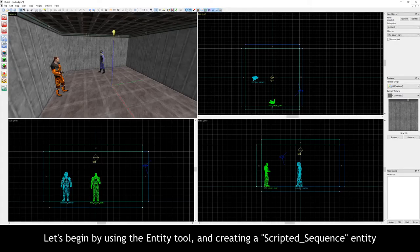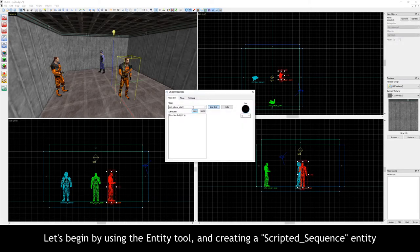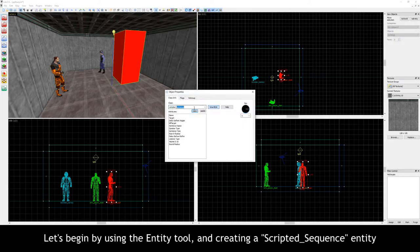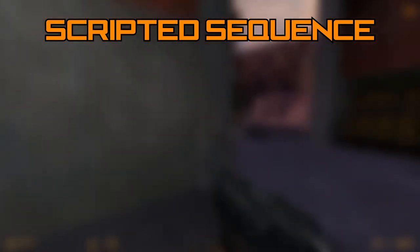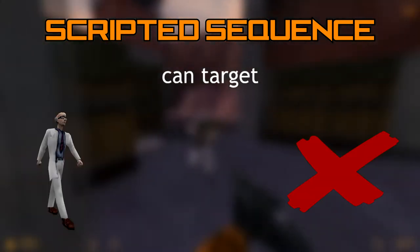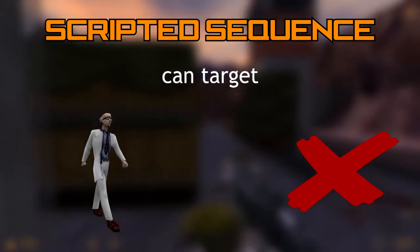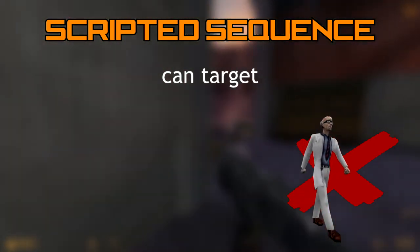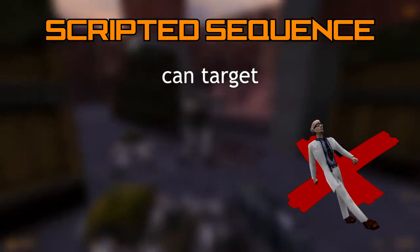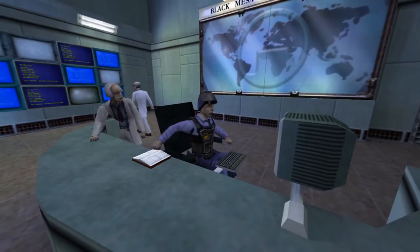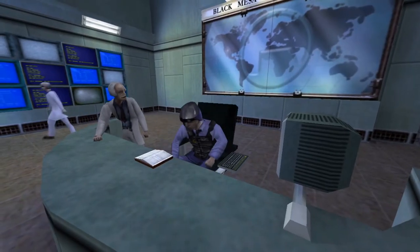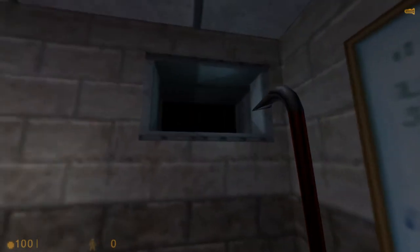Let's begin by using the Entity tool and creating the first of the two scripted entities called the ScriptedSequence entity. The ScriptedSequence entity is a powerful entity — it can target a monster entity and command it to move to its location as well as make it animate a specified animation. This entity is not only responsible for the story, but for the death scenes in Half-Life as well.